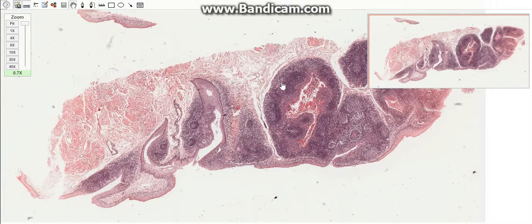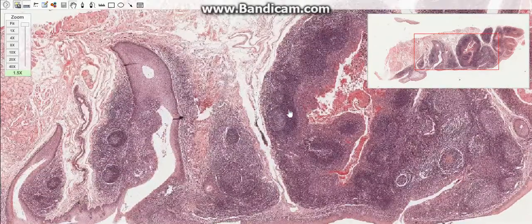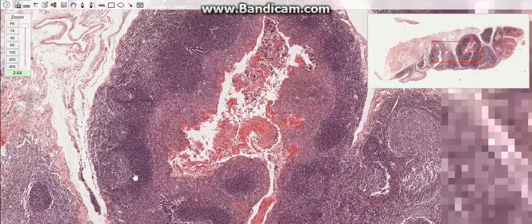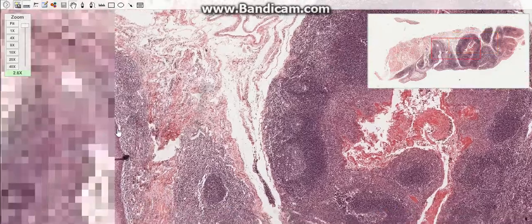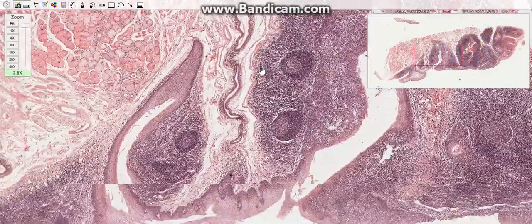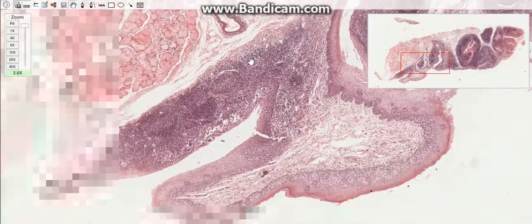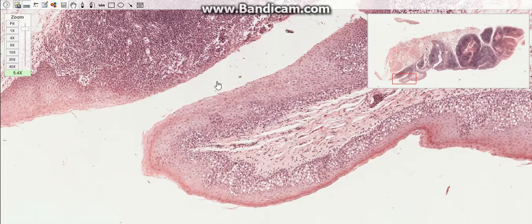Hello everybody, hope you have an amazing day. Today's topic is about the tonsils, which are organs composed of aggregates of incompletely encapsulated lymphoid tissues that lie in the initial portion of the digestive tract. The palatine, lingual, pharyngeal, and tubal tonsils form the Waldeyer's ring.